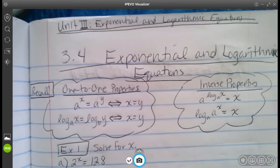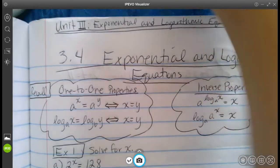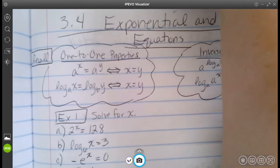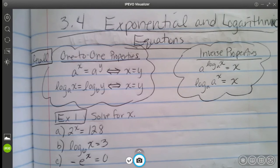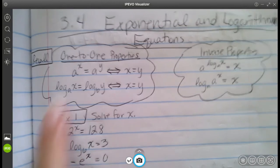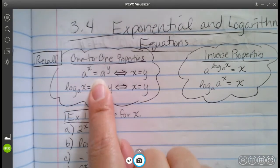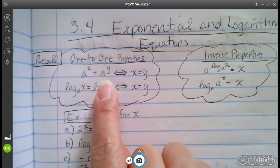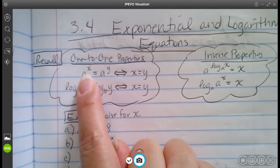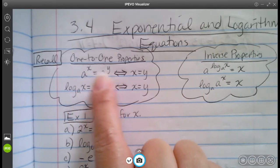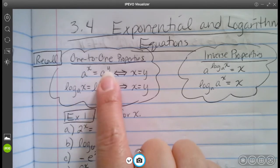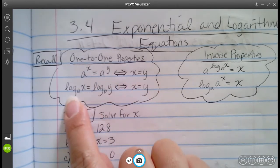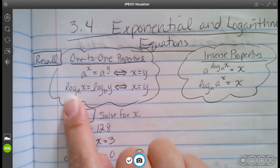It's pretty much a lot of solving, so it's going to be a bunch of examples. We have some properties here that we want you to remember or recall. The one-to-one properties: if you have the same base on both sides of the equation and nothing else — a to the x equals a to the y — then that means the exponents have to be equal to each other. So we can solve that way. We also have the same thing with the logarithm.